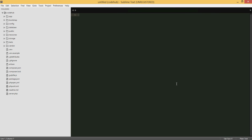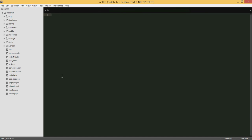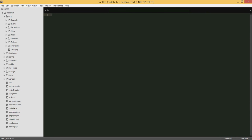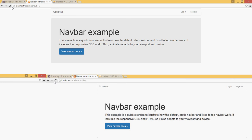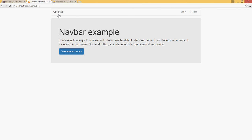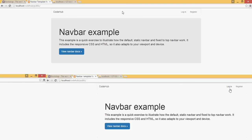Hello guys, welcome to our sixth Laravel CodeHub tutorial. In this tutorial we're going to be creating the registration screen and also handling the registration - actually storing the user in the database. To get started, let me show you I have loaded the localhost CodeHub public here, and I changed it to CodeHub with login and register. I removed a bunch of stuff from my previous tutorial.